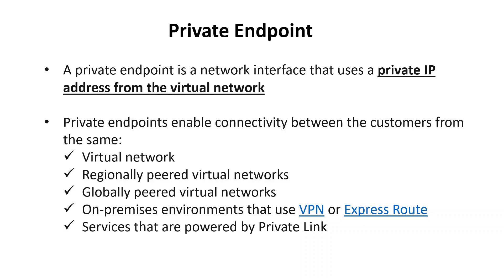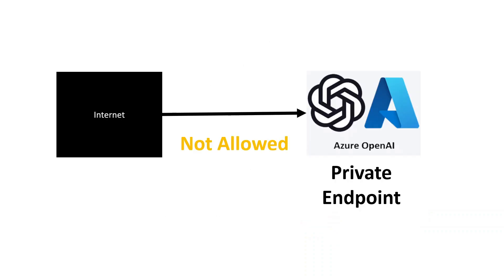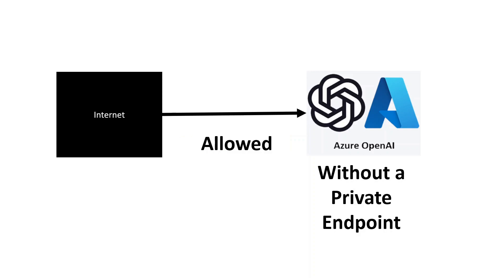Now that we know about private endpoints, we will see how we will use private endpoints with Azure OpenAI. If you have an Azure OpenAI resource with a private endpoint and I am accessing from the internet, it is not allowed. That means if I have the access key and the endpoint of the Azure OpenAI, and I am in my machine which is not in Azure, and I'm trying to access it, you will not be allowed. But suppose if you are having an Azure OpenAI resource without a private endpoint, then if I access it from the internet, it is allowed. So let us demonstrate this with a practical demonstration.